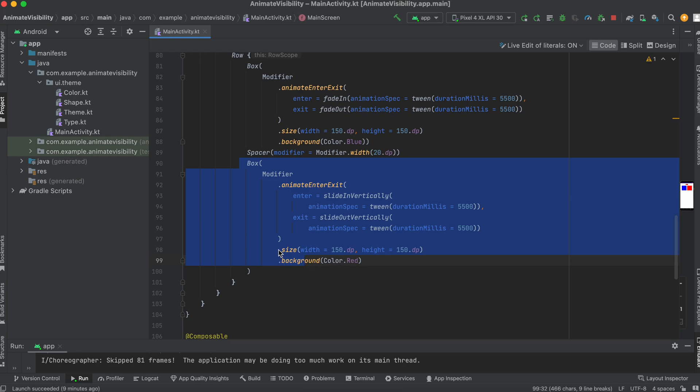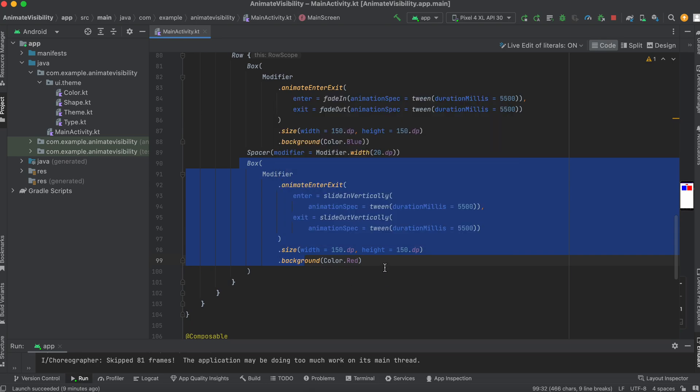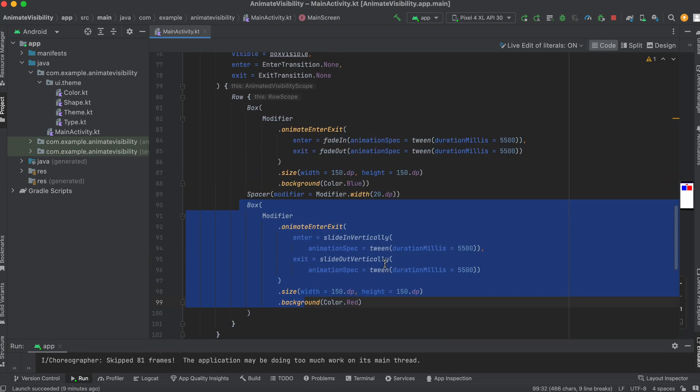The size is 150 and the height 150 with a background color of red. So basically, we're going to have a button to trigger two boxes with different colors. The first is blue, the second is red.